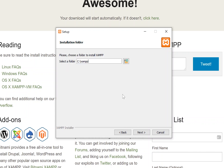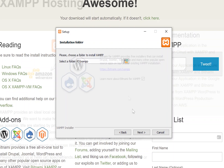After you click the next button, choose the installation directory for your XAMPP installation. Most people are going to be installing XAMPP to the C drive itself — in this case the C drive and then the XAMPP folder. If you want to install it to another location, you can browse and select that location, but I do recommend installing to this default location.